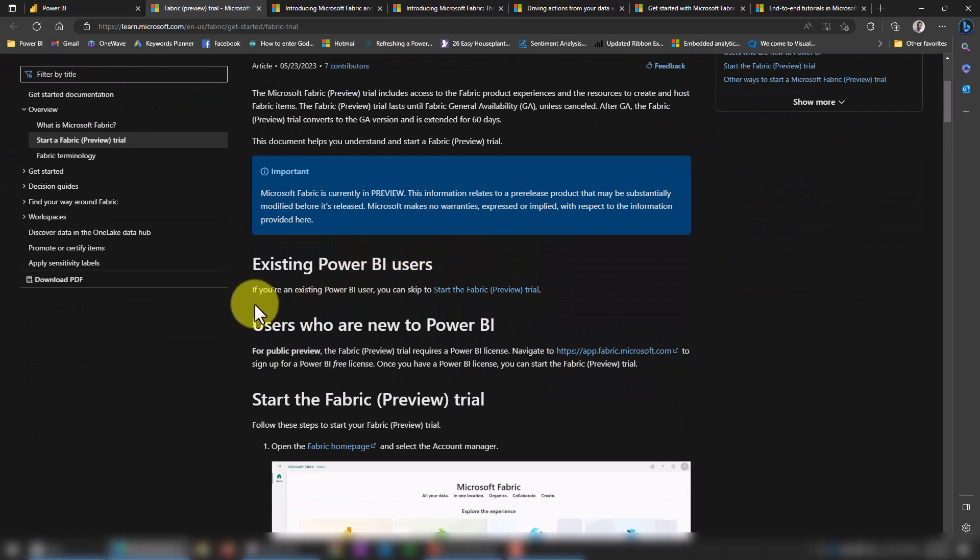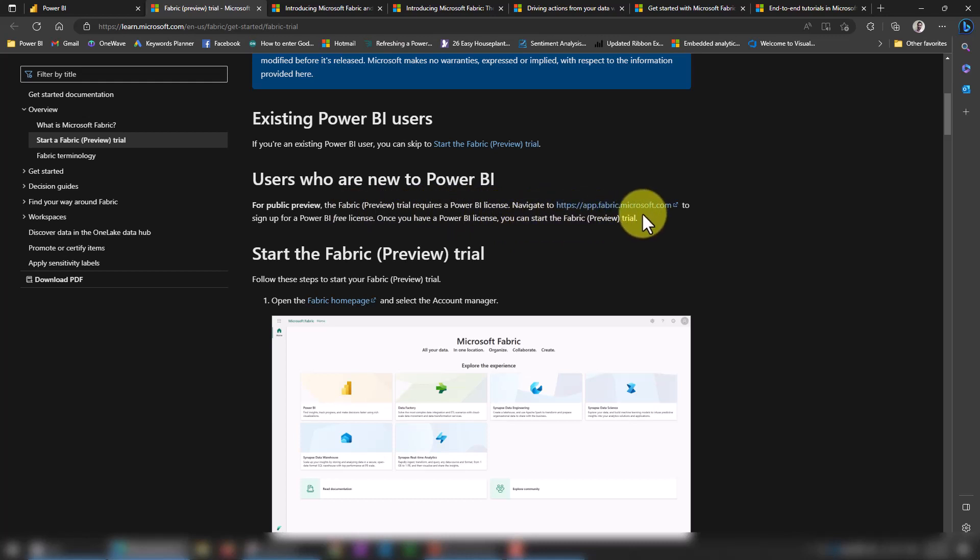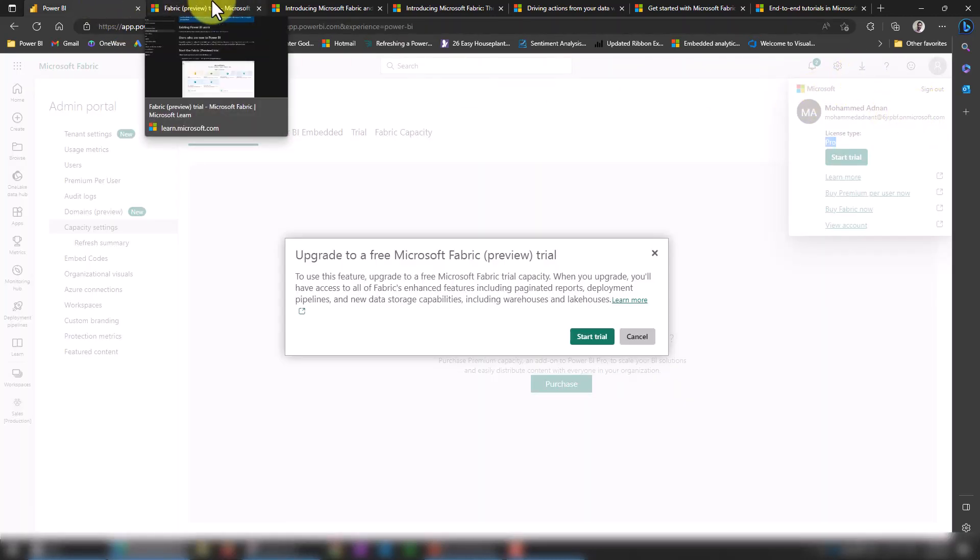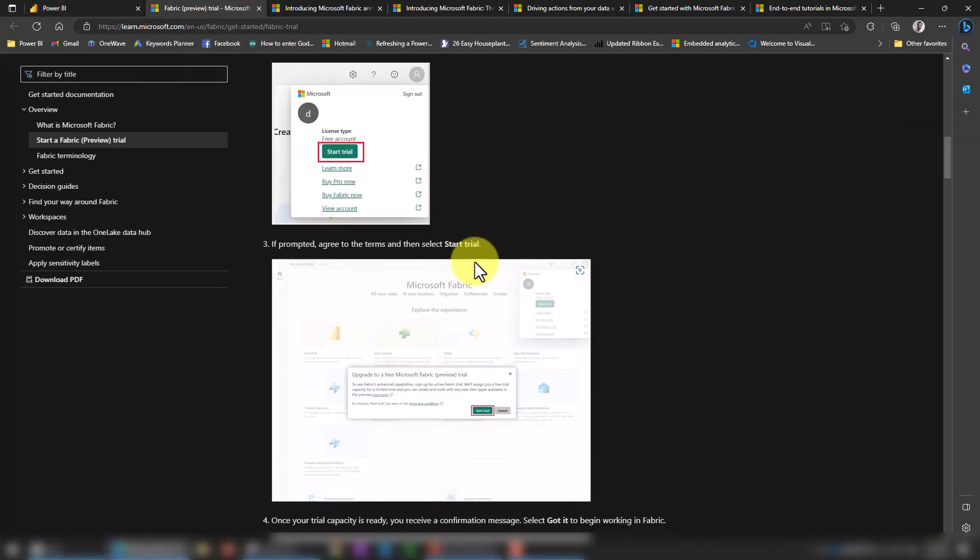If I click on Learn More, it opens a new page where it gives me all the details about what happens if I enable this preview. For existing Power BI users, you can skip the start to Fabric section. For those new to Power BI, the Fabric preview trial requires a Power BI license. Navigate to app.fabric.microsoft.com to sign up for a Power BI free license. You can also get a free 60-day Microsoft Pro license, and once you have that, you can enable Fabric as well. There's no absolute need for a paid license—you can activate this with just a school or work account. If you want to create a developer account, that's also possible, which is what I'm using right now, backed by Microsoft. I made a separate video on how you can get this kind of 25 free licenses. You can check and watch that video as well.